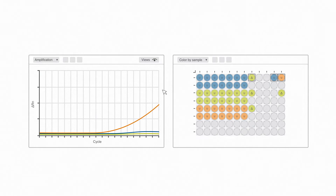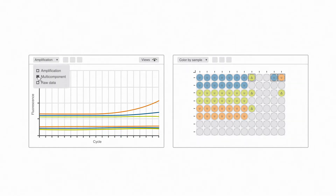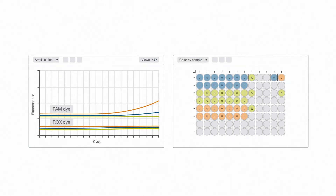We can see this in the multi-component view as well. This view shows the curves of each dye in the reaction at each cycle and is very useful for troubleshooting. In this way, we can check the curve's exponential amplification, which indicates real signal, as opposed to a linear upward drift, which can be caused by probe degradation at the end of the run.